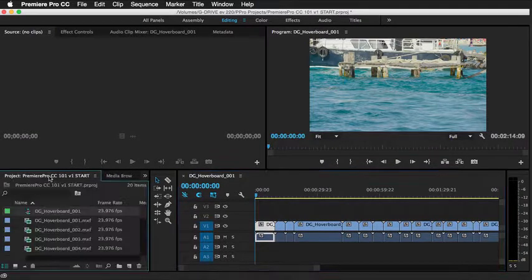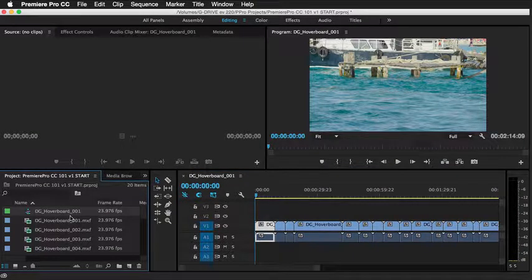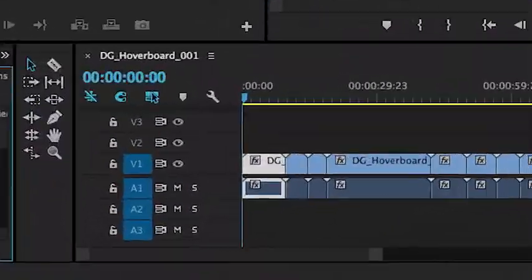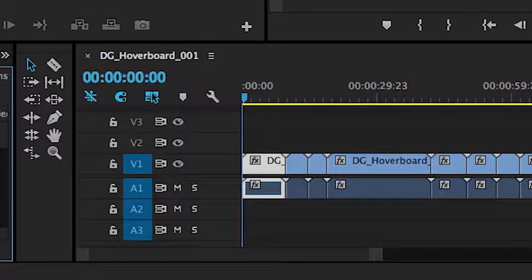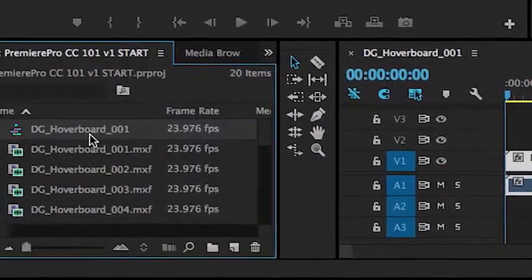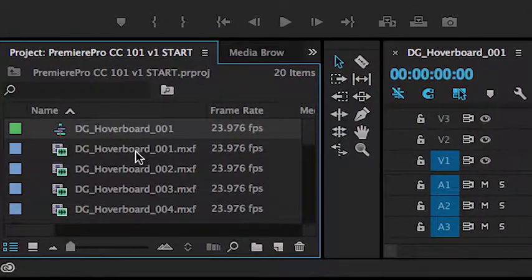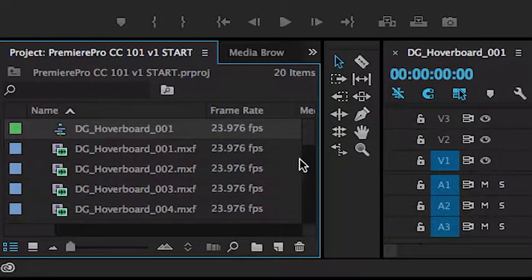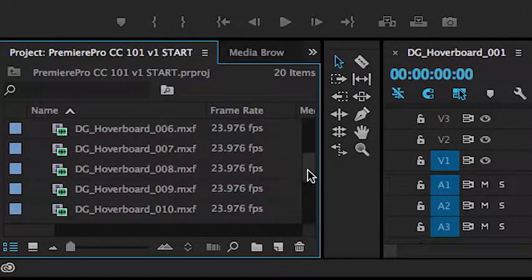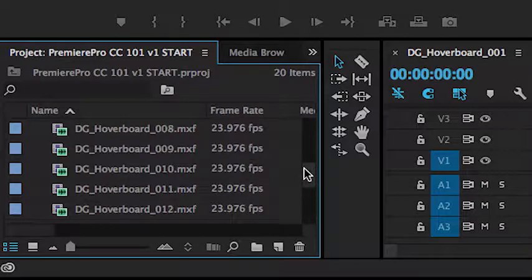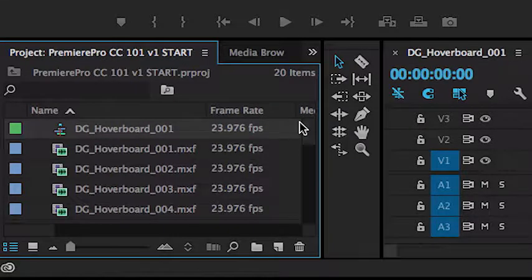you'll notice when you go back over to the project panel, you'll see not only did it create the new sequence for you, it also imported all of the clips into the project, saving you a key step.